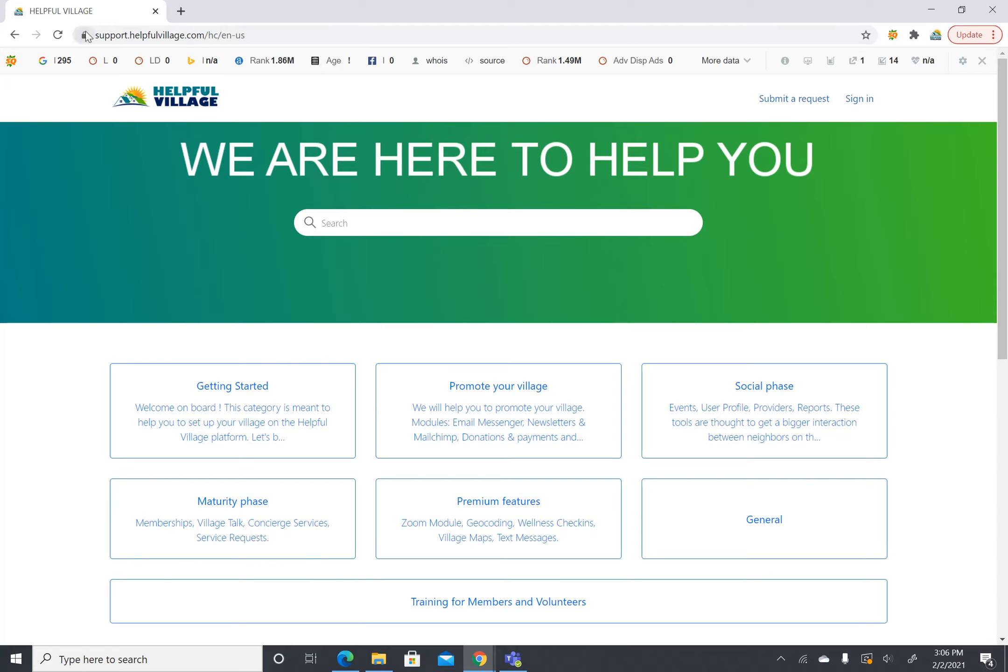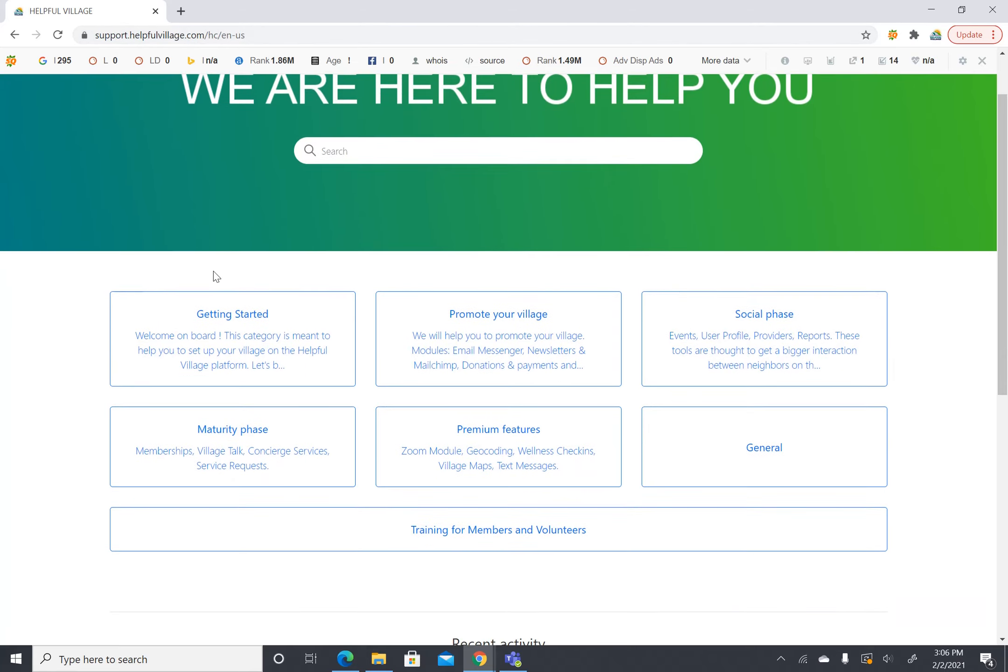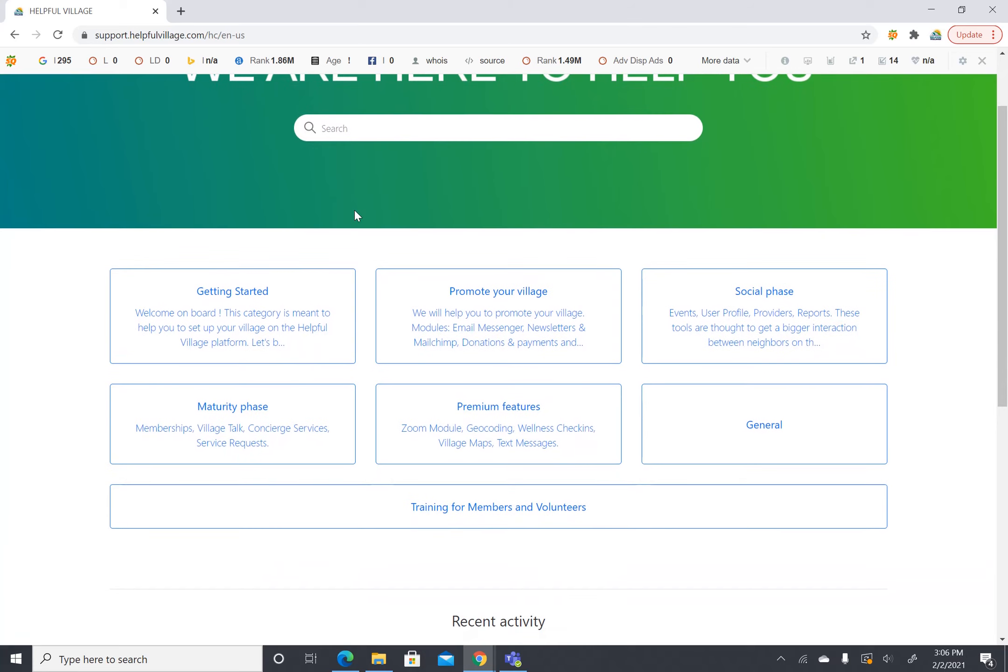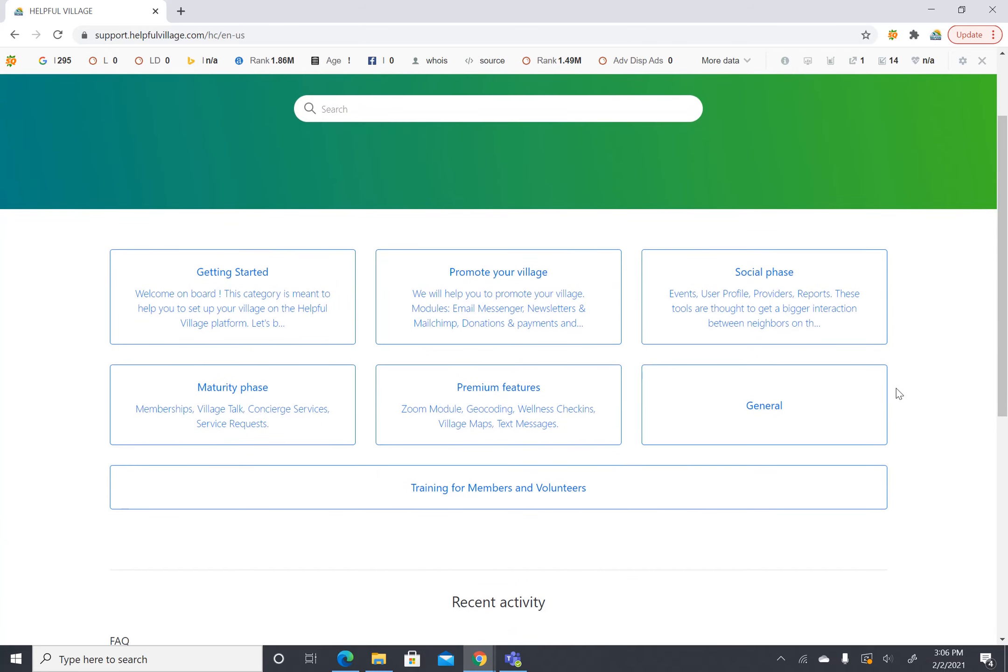You can see the URL up here in the top left and so the phases we have are getting started, promote your village, social phase, maturity phase, premium features, general, and training for members and volunteers.